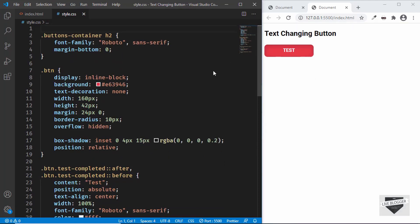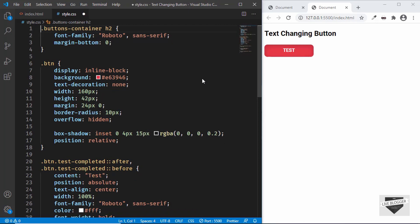That's basically how you create a text-changing button for your website. If you have any doubts you can ask in the comments below. If you like this video please click the like button and subscribe to this channel to get the latest video updates. Thanks a lot for watching, have a nice day!